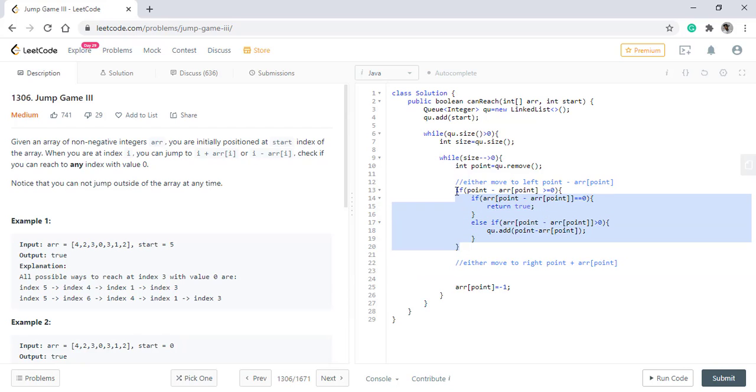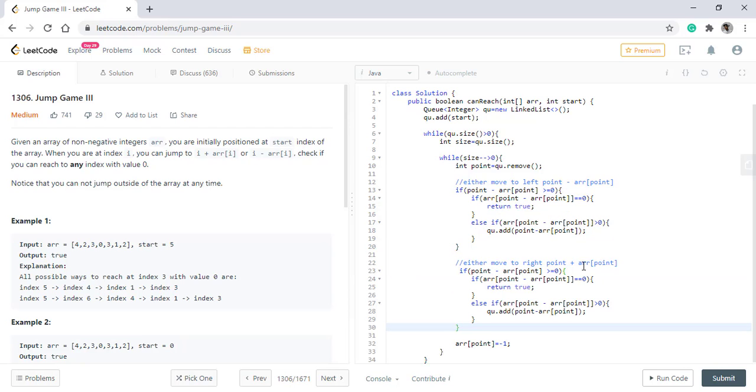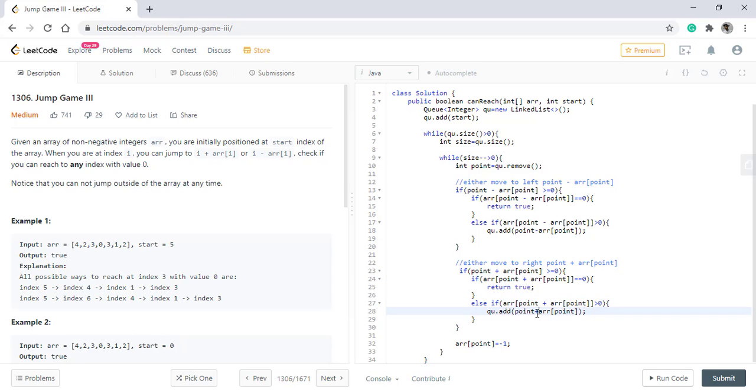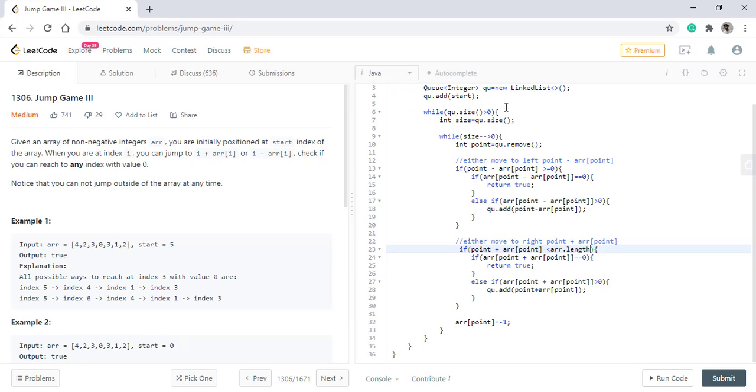The same logic will be applicable when we move to the right. Only difference is all this negative will become positive, and also this boundary condition will be it should be less than the length of the array.